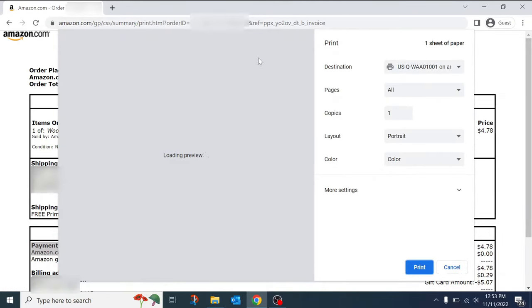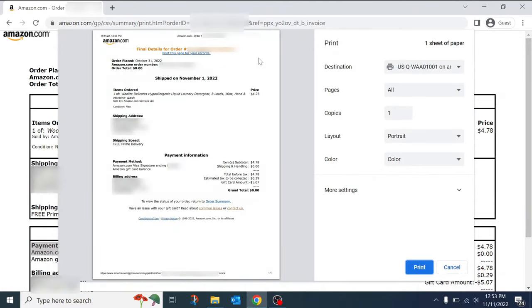This is how to download or print an invoice for Amazon order. Thanks for watching.